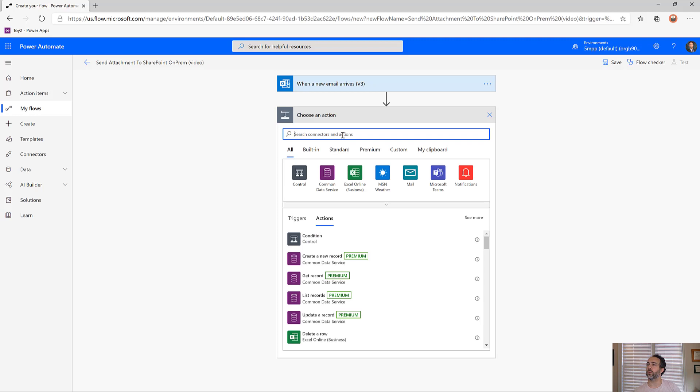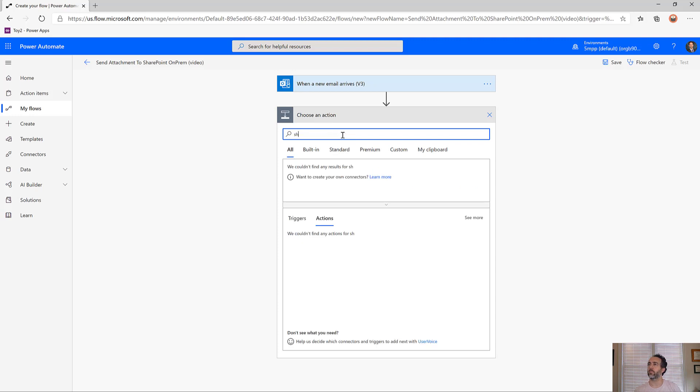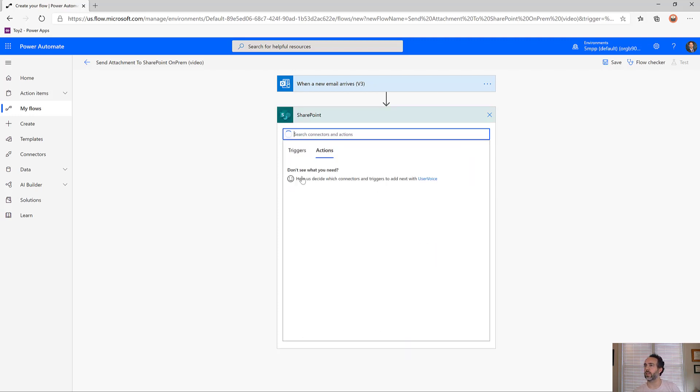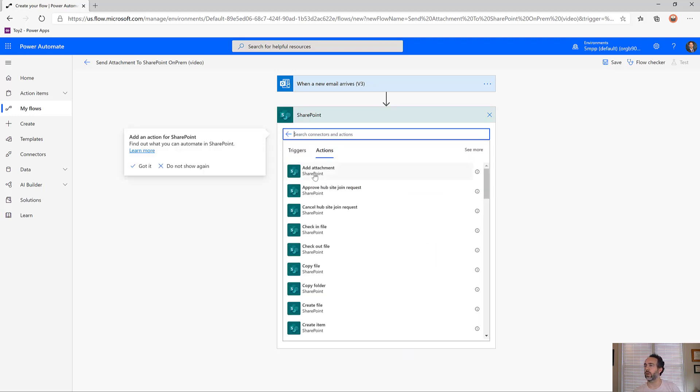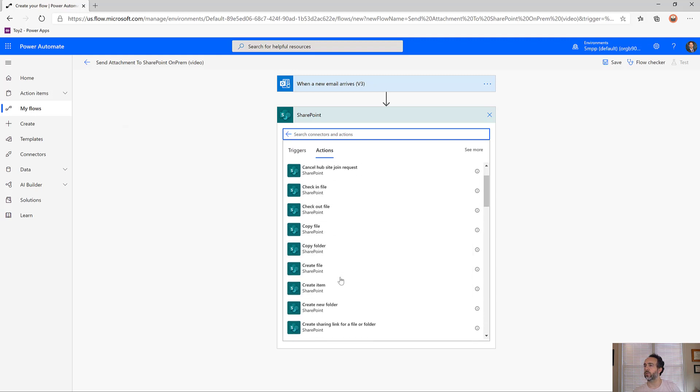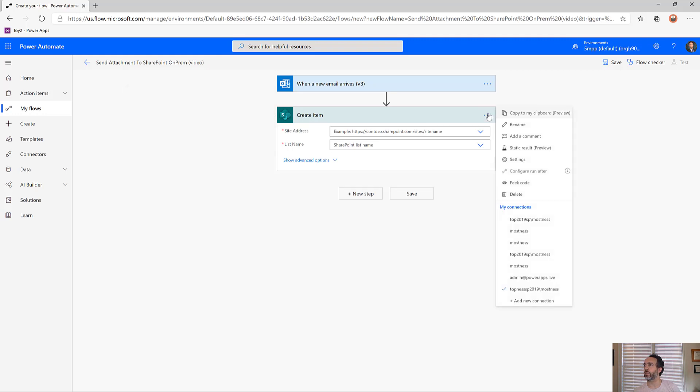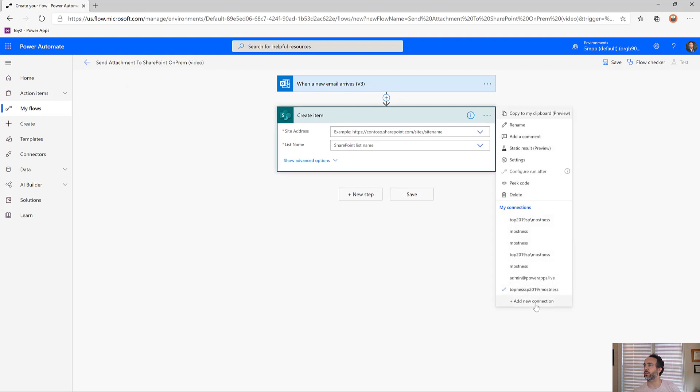First we'll create a SharePoint item. This is important because it shows how to connect to the SharePoint on-premise environment. We're going to create item. It's automatically connected to my Office 365, but I'm going to create a new connection via the on-premises data gateway.